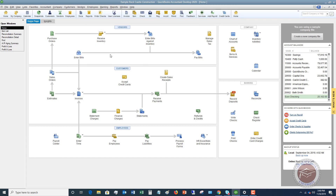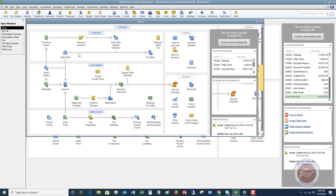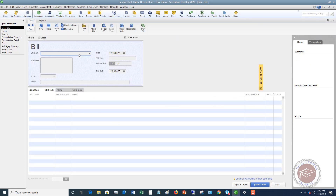We're going to assume in your scenario that you get a bill — either electronic, in the mail, etc. When you go to this screen, you'll see you have a couple of options. First of all, this will default to Bill — you want to leave that there. Then you have Bill Received checked off — leave that there as well.